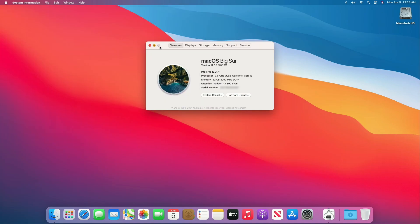So finally, we have a full working macOS Big Sur installed on PC without Mac, which is fully functional and working absolutely fine. Hope you guys enjoyed the video. If you have any questions, just comment down below. Thanks for watching and don't forget to like, share, comment, and subscribe. For more updates, stay connected and have a great day.